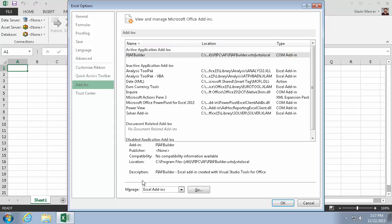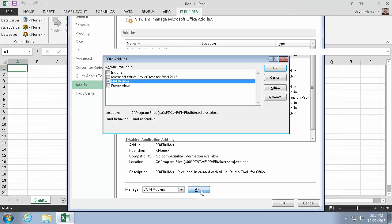So we'll go to our Manage COM add-ins and hit OK, or hit Go. And we can see there that the PI AF Builder is checked.